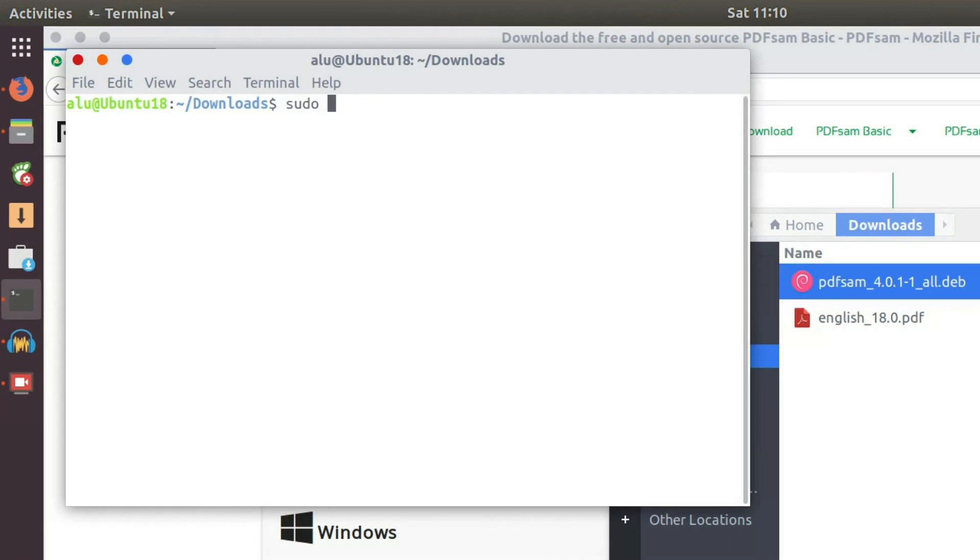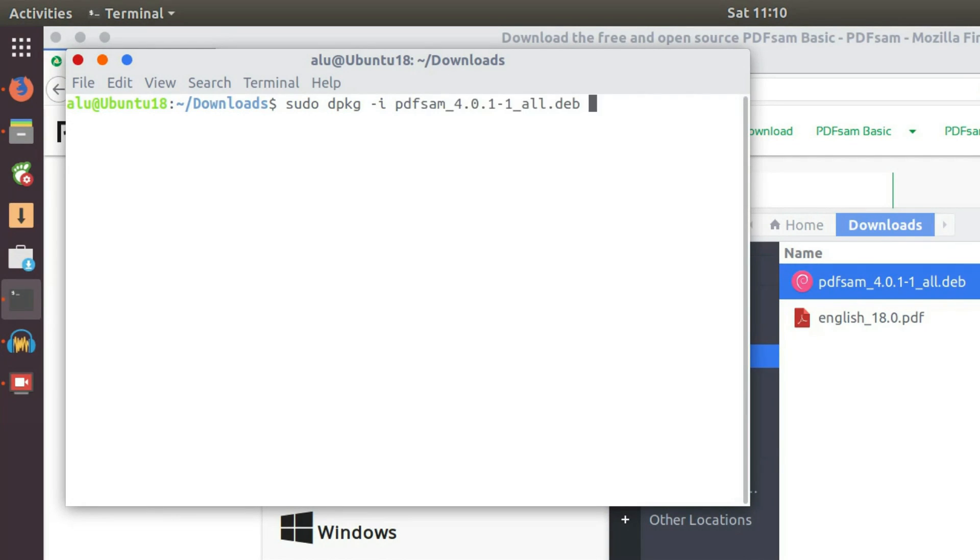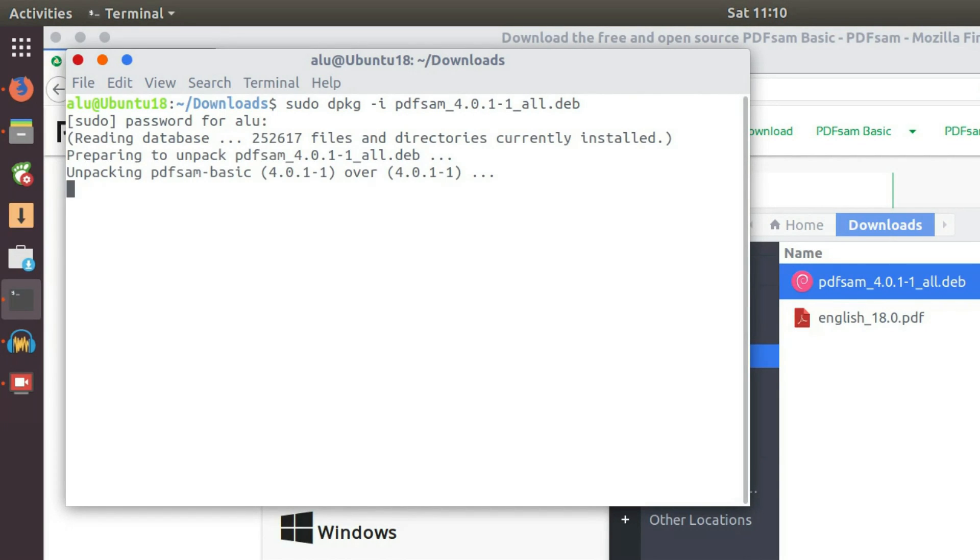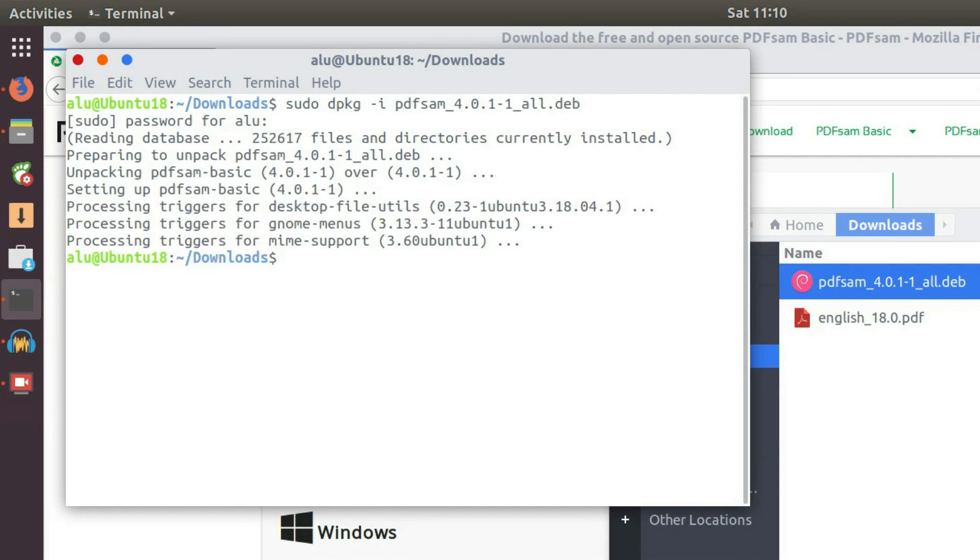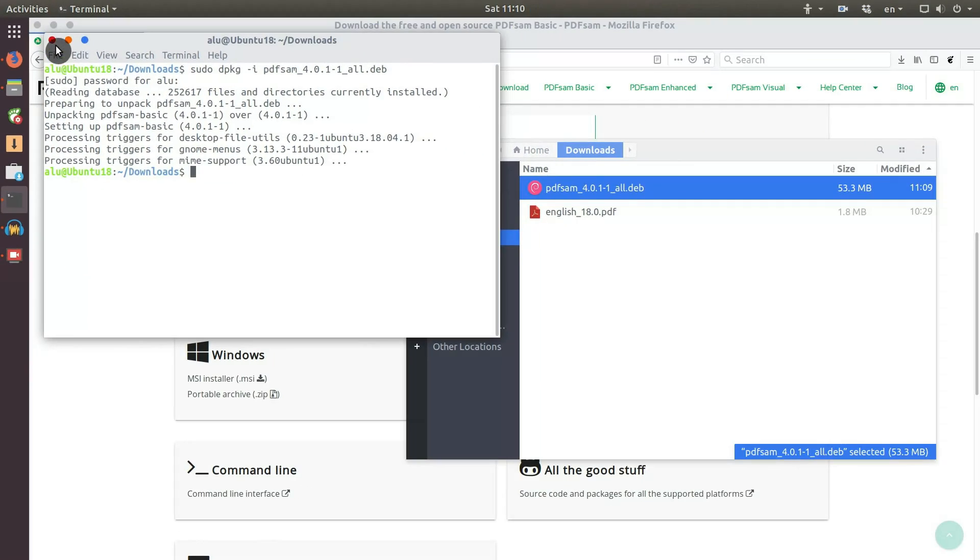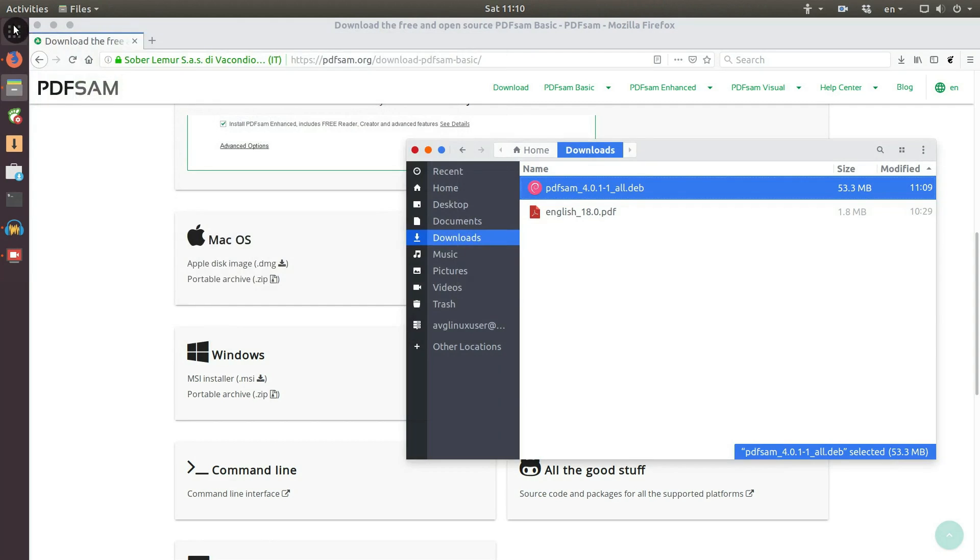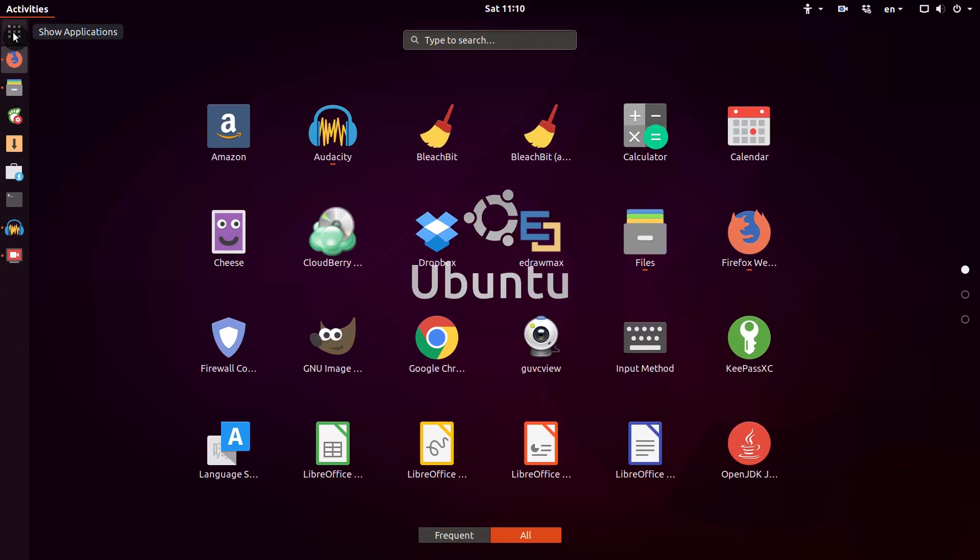You type sudo dpkg with option -i and the name of the package. Enter, type your password. And the program is installed. As you see, there are no errors in my case. Close the terminal and let's open it through the menu.